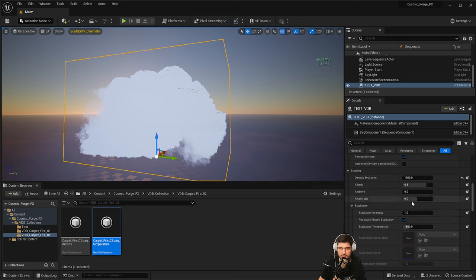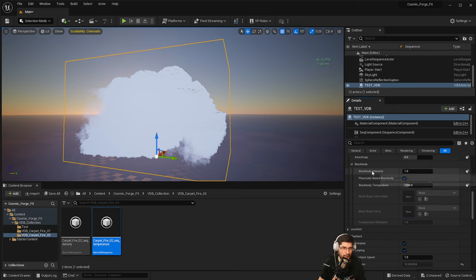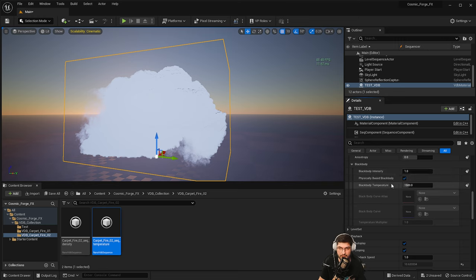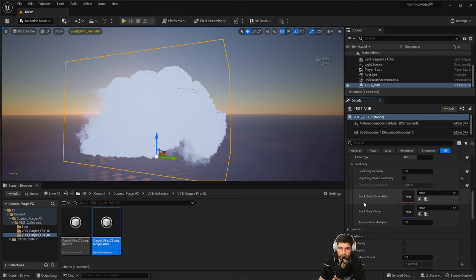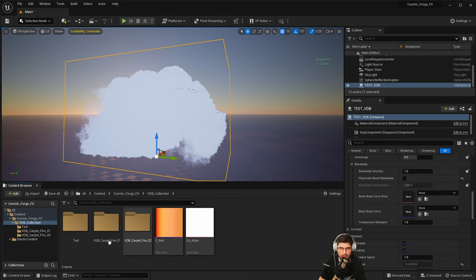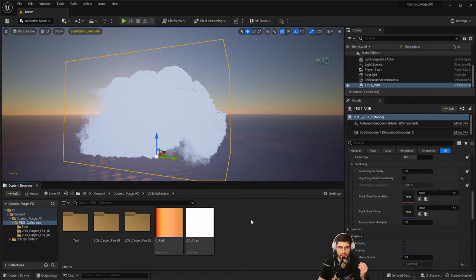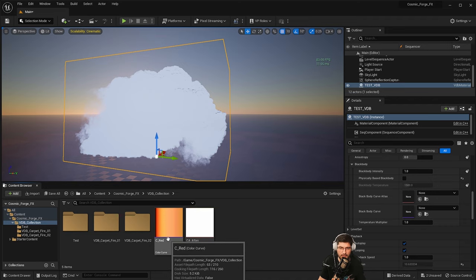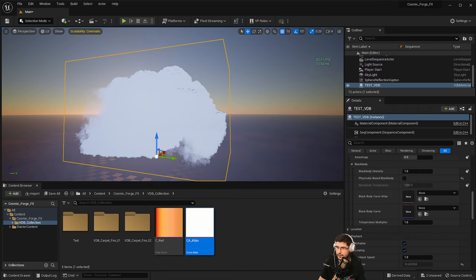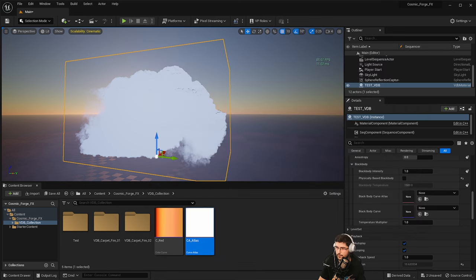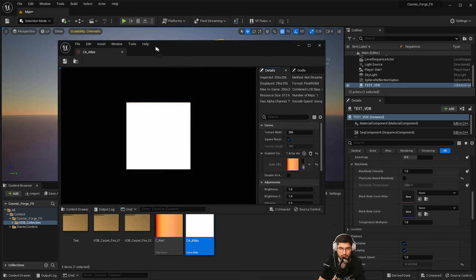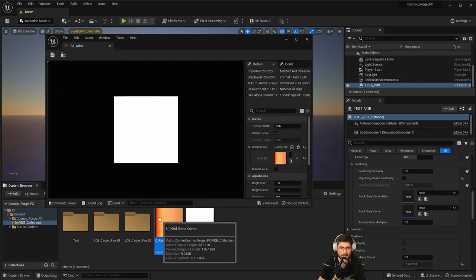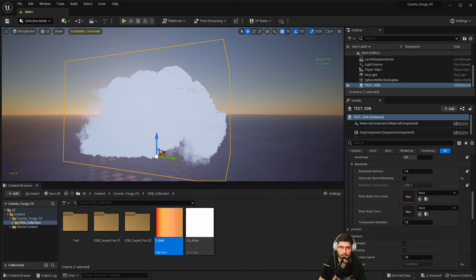What we're interested in is the black body. So we can either use a physically based black body, which is not necessarily something that I would recommend because you're not going to be able to make it look like EmberGen with a physically based black body. I'm going to instead untick it. And then here I've got a black body curve atlas and a black body curve. So I'm going to be using the curve atlas and color curve that I've done in my previous tutorial. I showed you exactly how to create these and how to use them. Basically the atlas contains the curve.